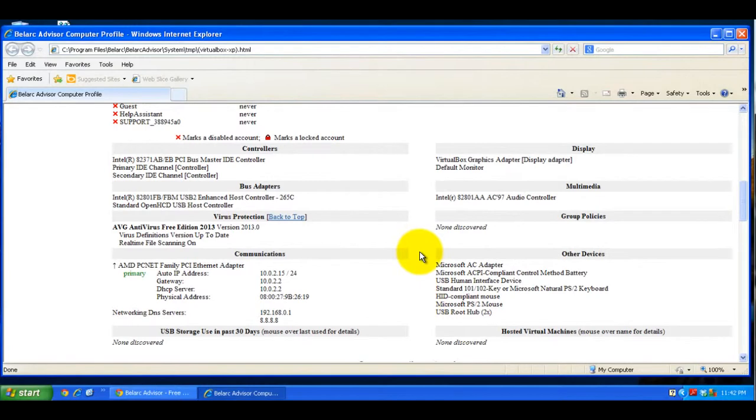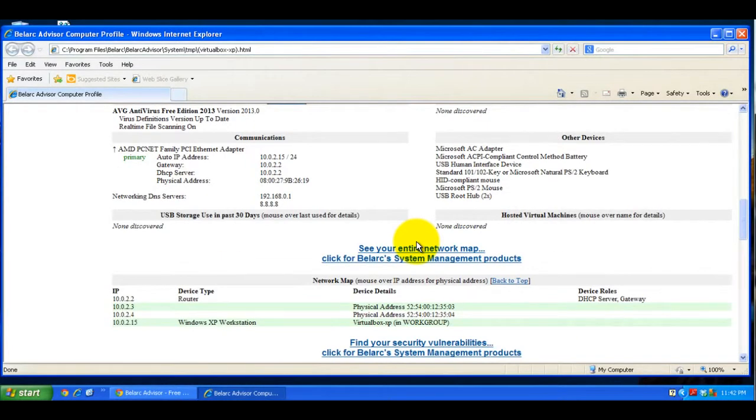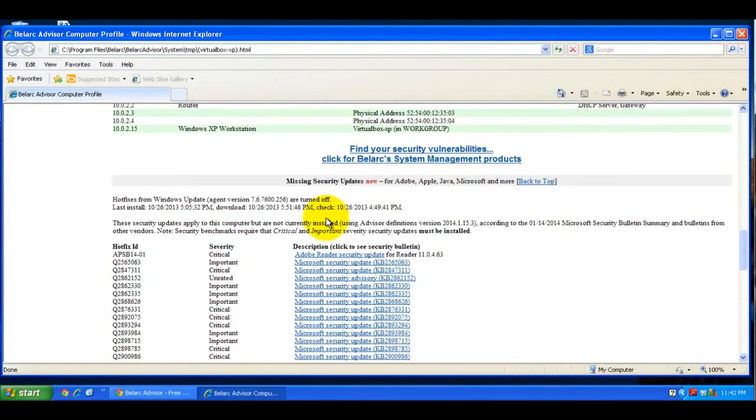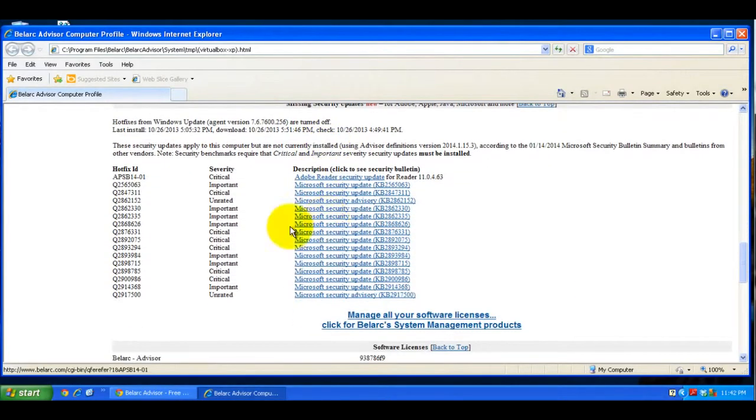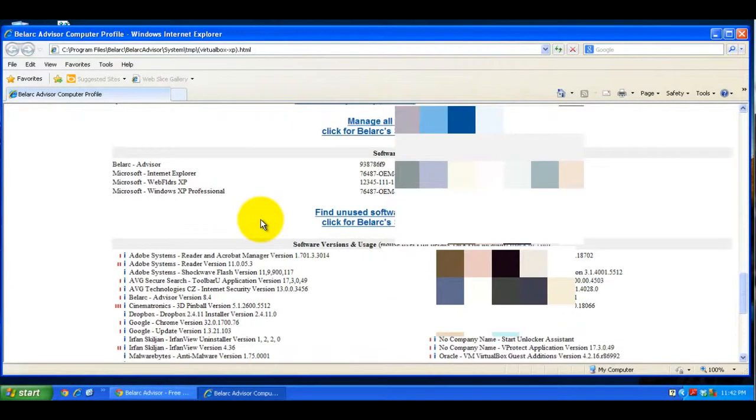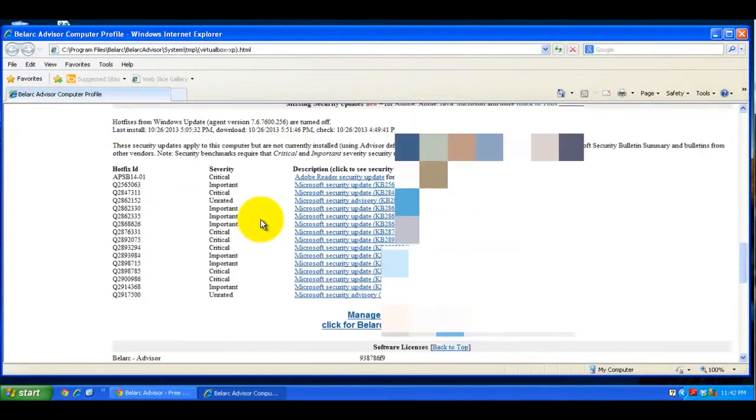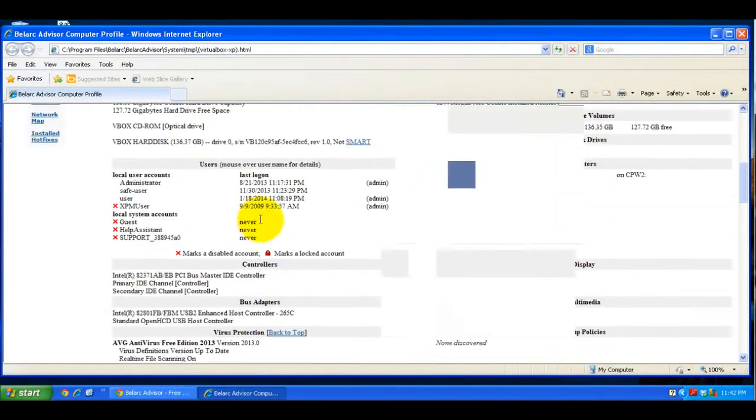It shows multimedia and all different kinds of hardware on the system. It also did a network scan and checked for updates and different software installed on your system.